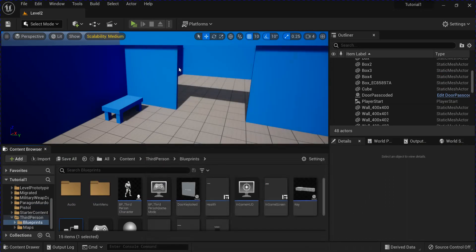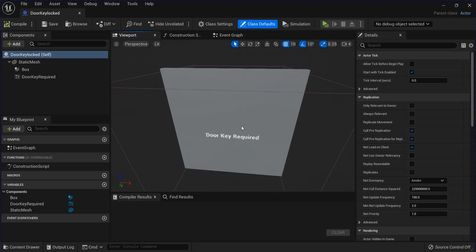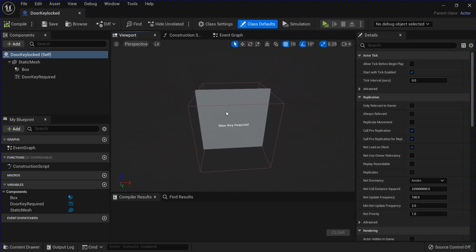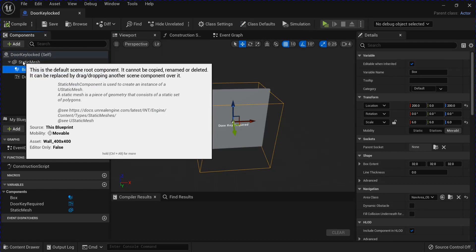Make a new blueprint class actor for your door. I added a static mesh and a box collision that's bigger than the static mesh in here.